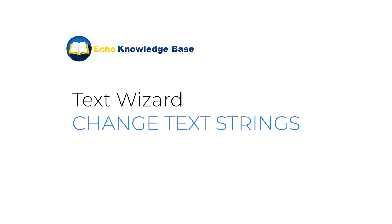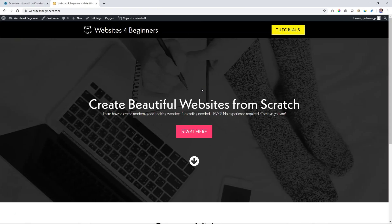Hi, JP here at Websites for Beginners. Welcome to another video where we look at Echo Knowledge Base. In this video, we're going to look at how you change the text strings of this Knowledge Base.